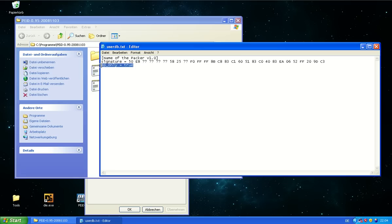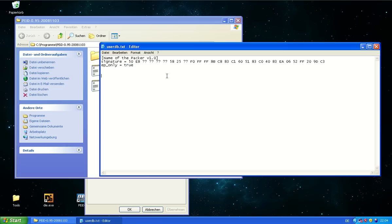The wildcards can stand for any value. That means the byte at this position can have any value no matter what and the signature will still match. Then there's this EP only. It means please only look at the entry point and if this is set to true, they will only look at the entry point. If this is set to false, they will look everywhere in the file, which may result in false positives.